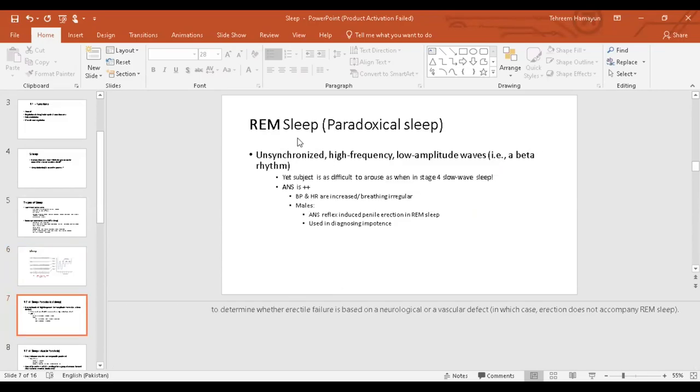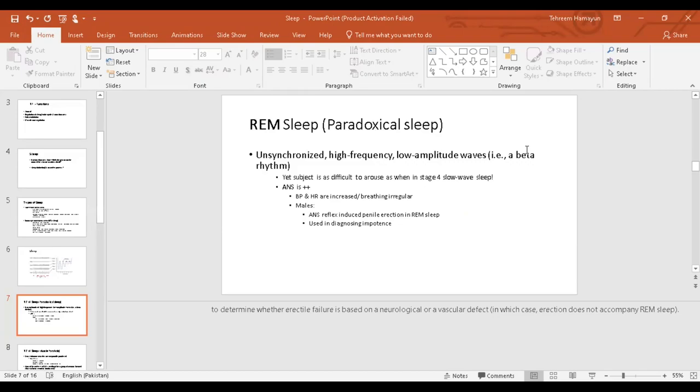It's called paradoxical because the brain waves in REM are very close to that of when a person was awake. They were desynchronized. They had very high frequency, low amplitude, which waves are called beta waves. So what happens in REM? The heart rate increases. They're irregular. Breathing is irregular. Another important thing is that males experience the autonomic reflex, that is of penile erection, during rapid eye movement.